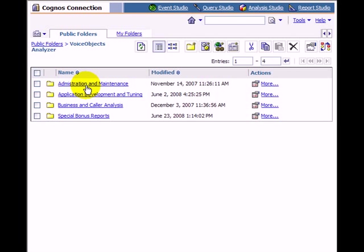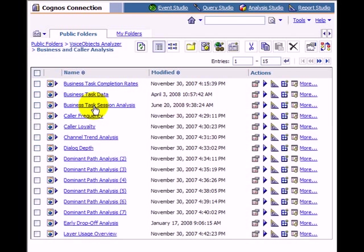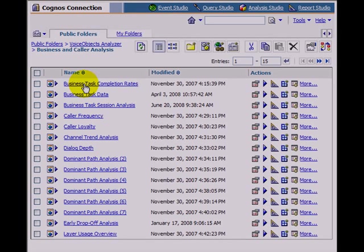Based on demo data of the virtual mobile operator Prime Telecom, we want to go through some analytical scenarios now. Imagine we want to know how well the self-service supports our business processes. For this, we select the business task completion rate report from the business and marketing category.